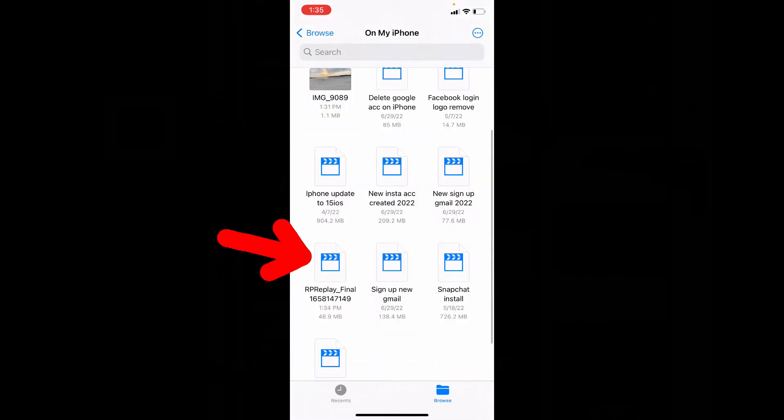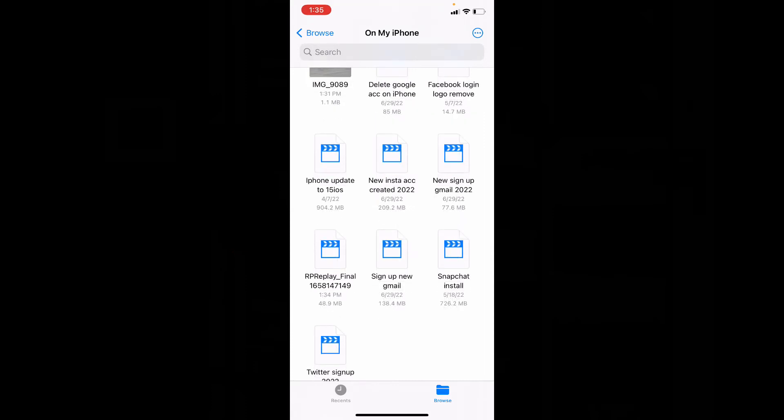Yeah, here it is. Now to save this video to camera roll, just long press on that.